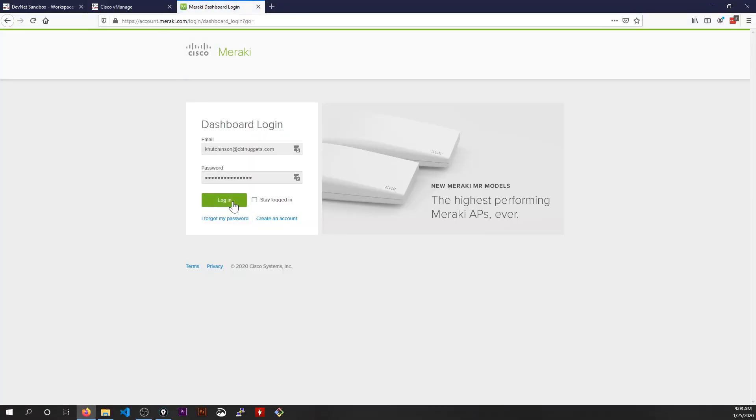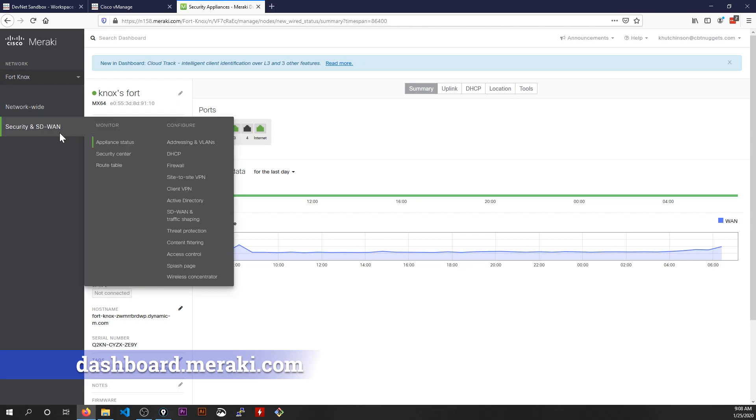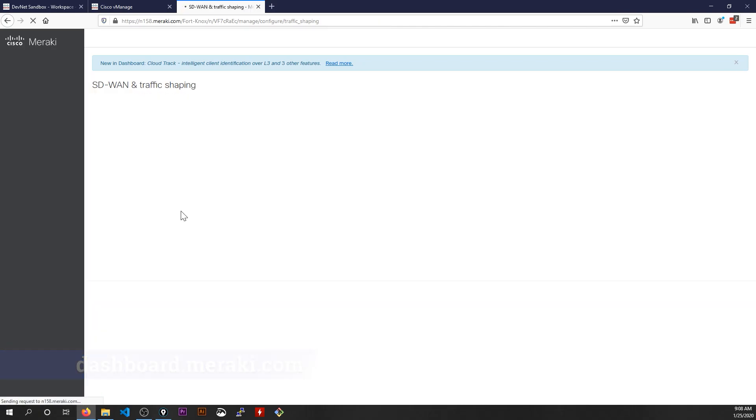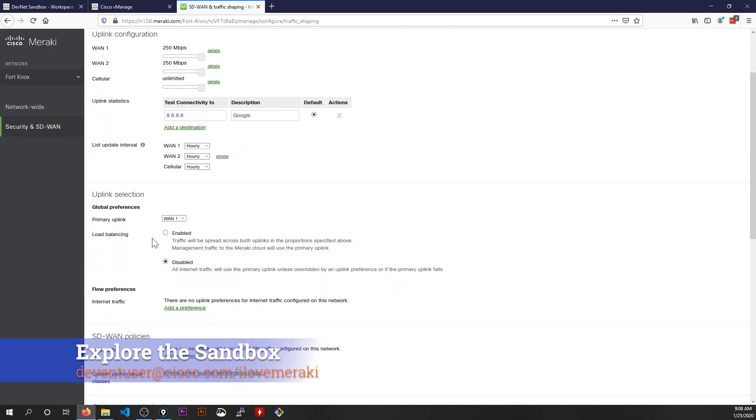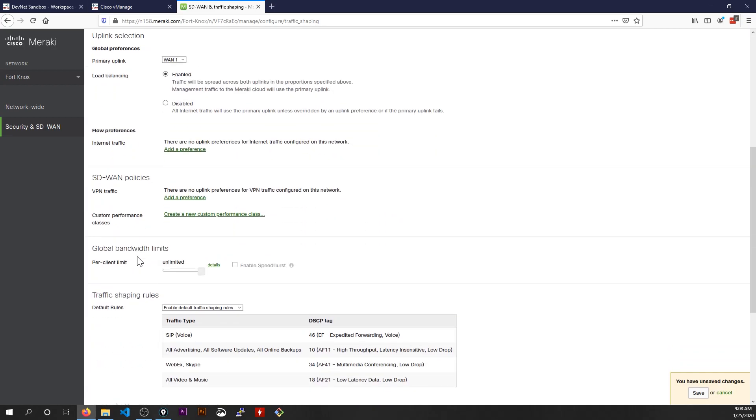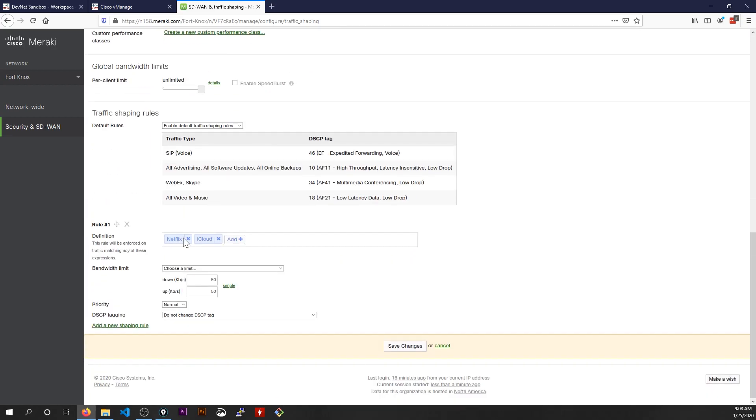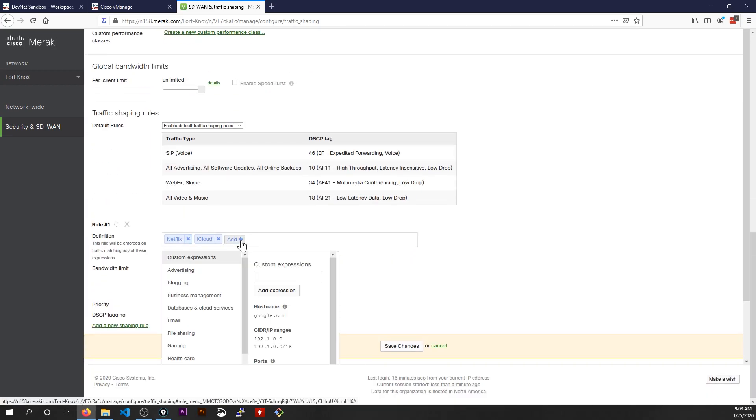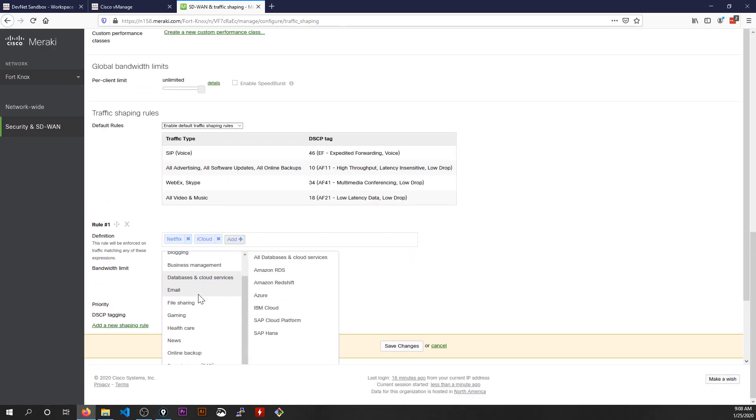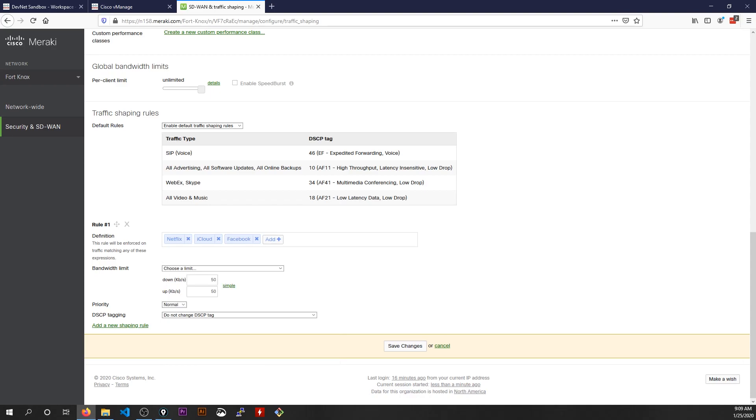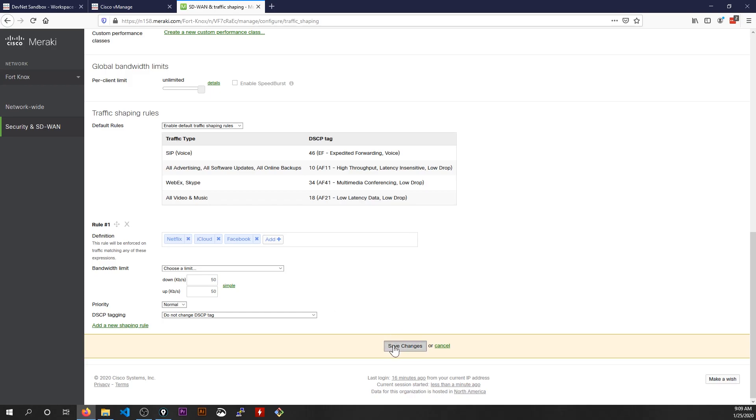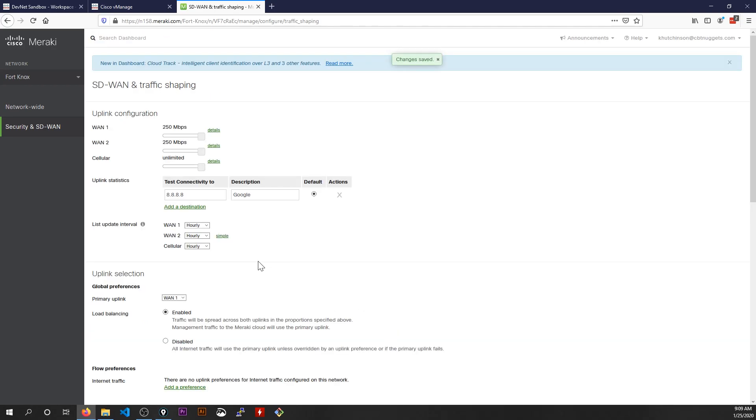So if I get logged into the Cisco Meraki dashboard yet again, under the security and SD-WAN section I can check out SD-WAN and traffic shaping. We can see things like how we can configure our uplink connectivity. We can change things like enable load balancing with just one click. I can even choose to filter out traffic to say Facebook and throttle Facebook down to as low as 50 KBs per second. All I have to do then is click save and I've just simply deployed traffic shaping and load balancing to my firewall with a couple clicks.